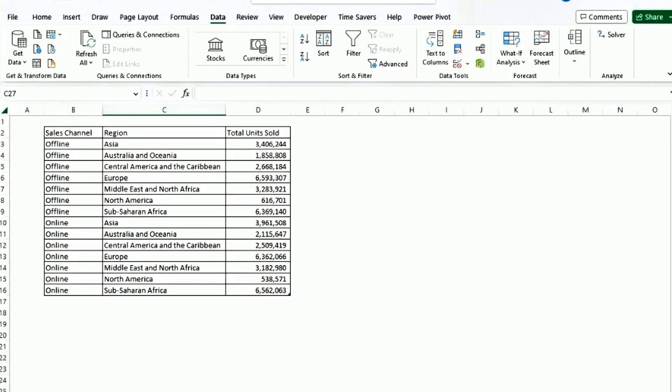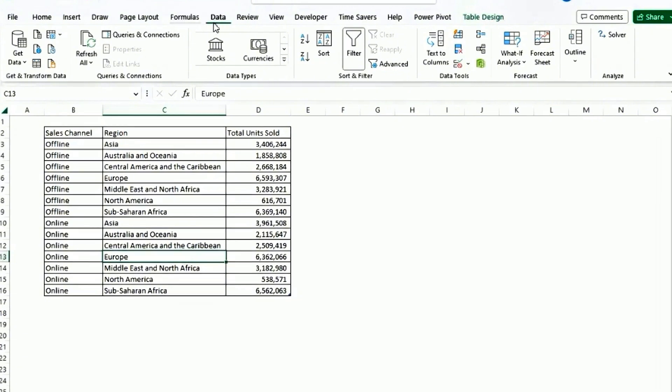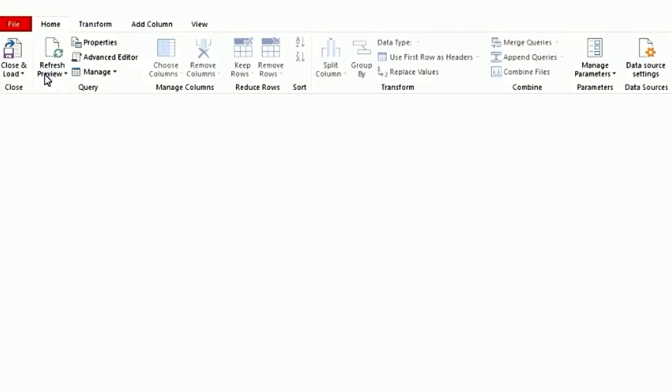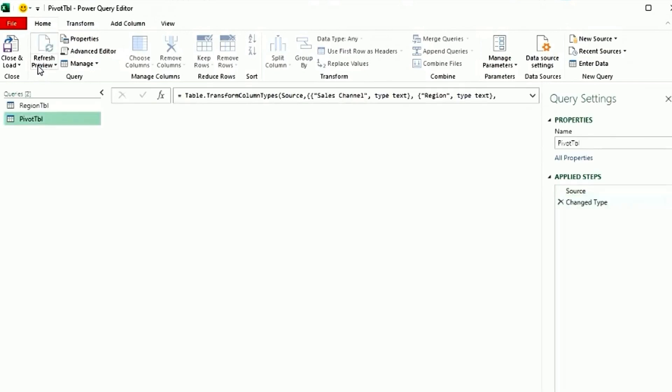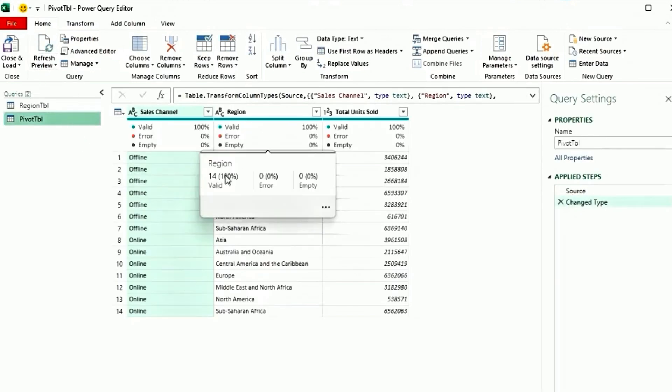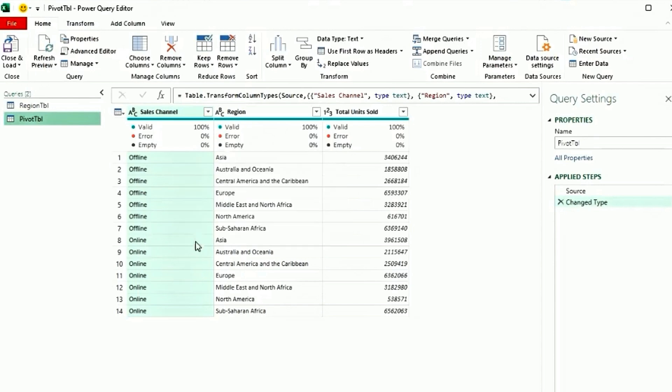Go to the pivot tab. Click anywhere on the table. Go to data. Select from table range. Now the data is loaded into Power Query. We want to transform all the data in the region from rows to columns.